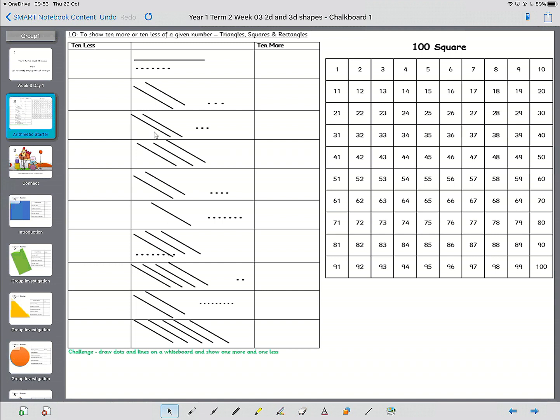So the first thing you need to do is work out the value of this, and then we're going to use the 100 square to work out 10 more and 10 less. So this first one is 10, 11, 12, 13, 14, 15, 16, 17.